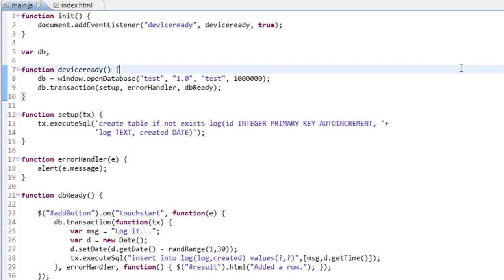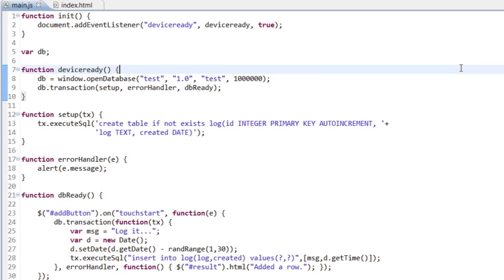Now, in my device ready handler, the first thing I do is run the open database call. The first argument is a simple name. The second one is a version and you could put whatever number you want there. The third argument is a separate name - could be a bit more verbose there, give it a longer name.